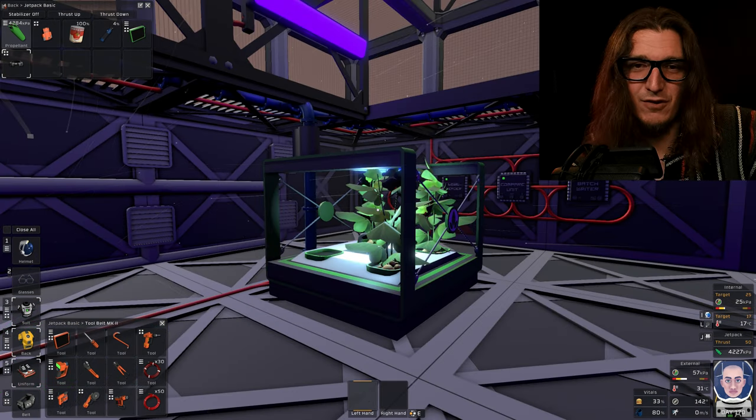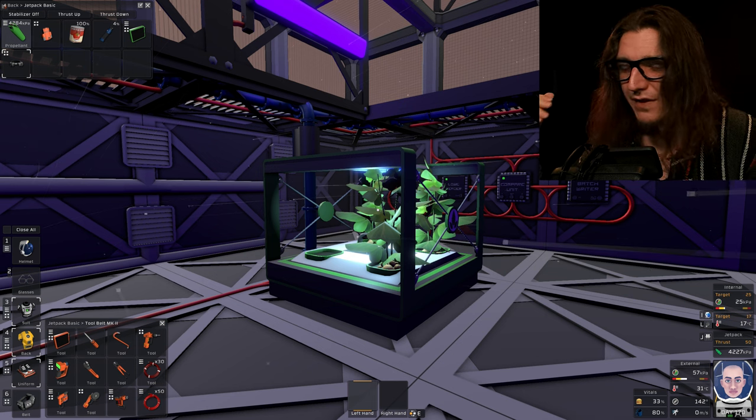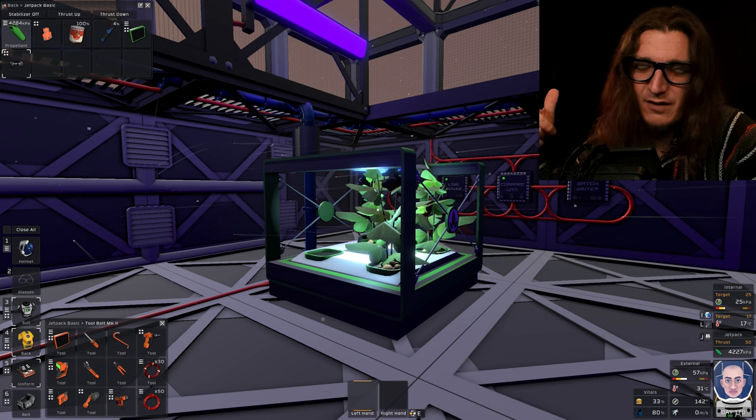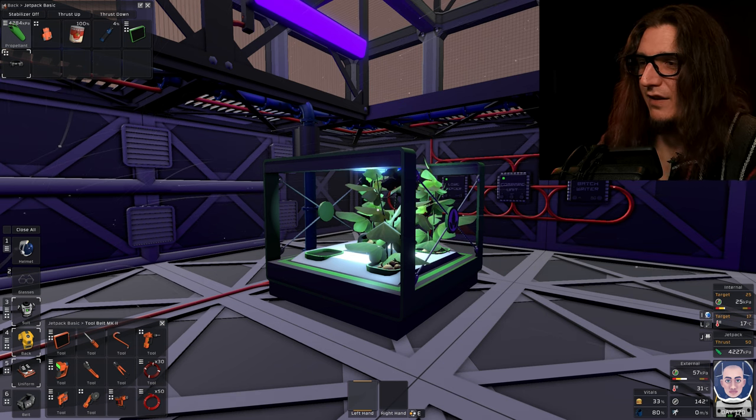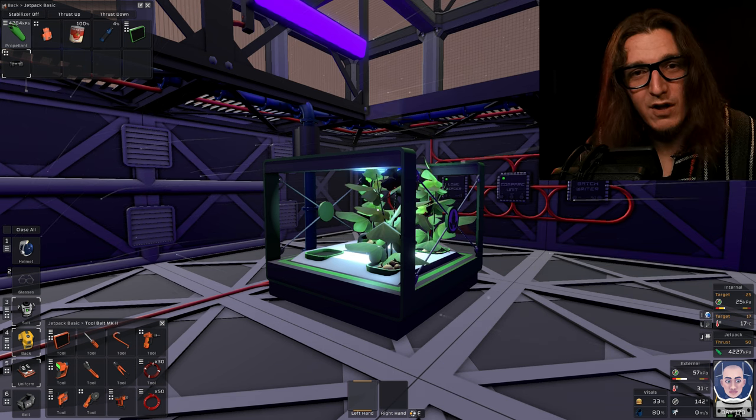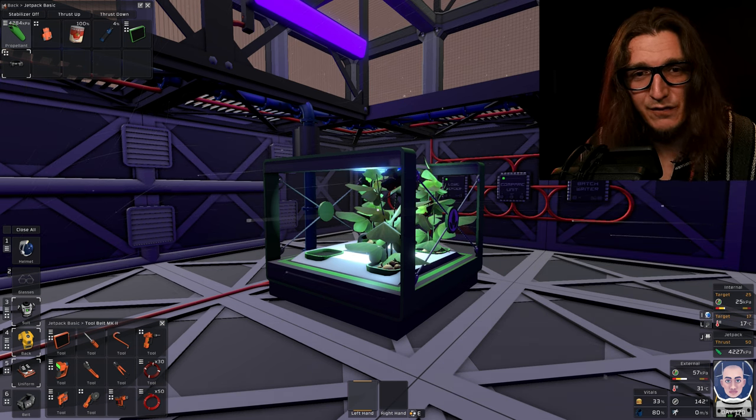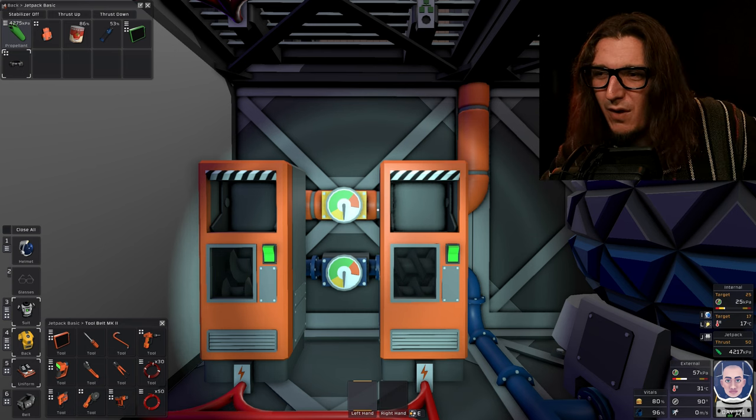That's plants growing. End of the video. See you later. You have a good day. Thank you for watching. You want to see some cool stuff I built? The new update.